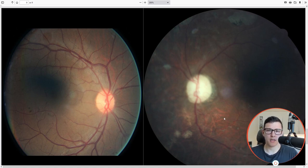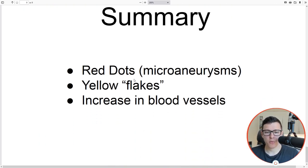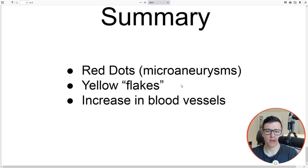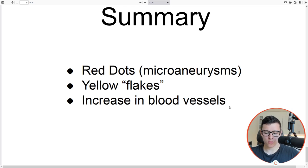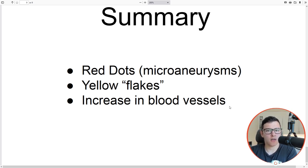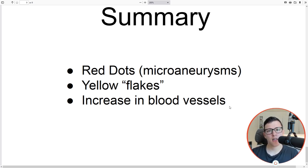In summary, you can see red dots because of microaneurysms, yellow flakes from lipids and proteins leaking from blood vessels — and unfortunately once they leak they are stuck in the eye — and an increase in blood vessels. If you were trying to classify these images, these are the things to look for. One conclusion is that we might need very high resolution images, since these features can be quite difficult to see. That's the overview of the problem. Now let's take a deeper look at the data.